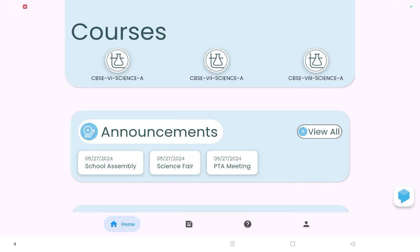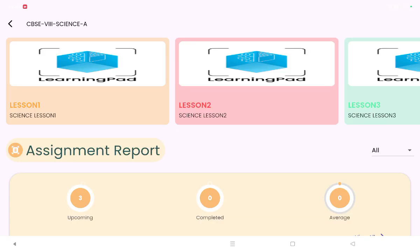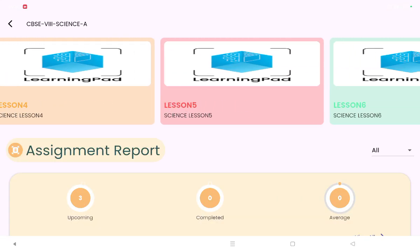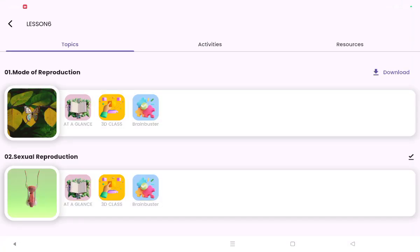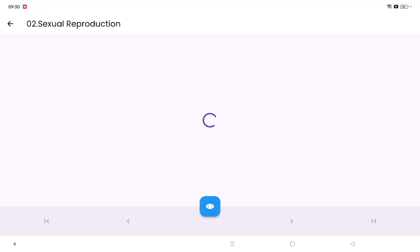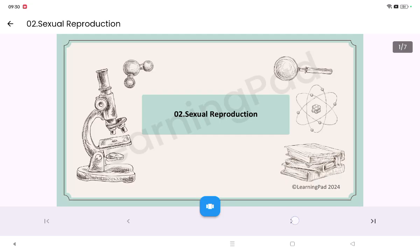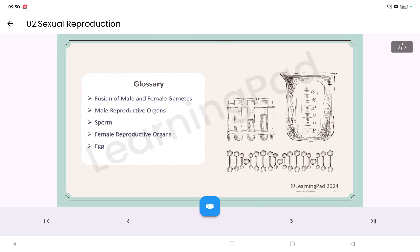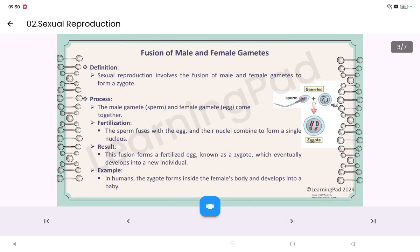Hello students, today in this class we are going to learn about the topic sexual reproduction from lesson 6. We are going to talk about fusion of male and female gametes, the male reproductive organs and the sperm, female reproductive organs and the egg.